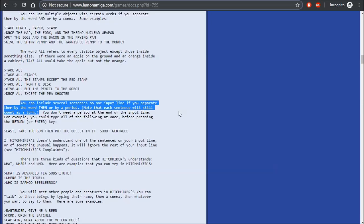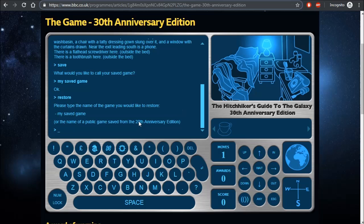One thing it tells you is that you can send multiple actions by separating them with a full stop. This sounds like you could use it as an alternative to the save and restore functions, by pasting in premade sentences. But the BBC version won't let you paste text into it.